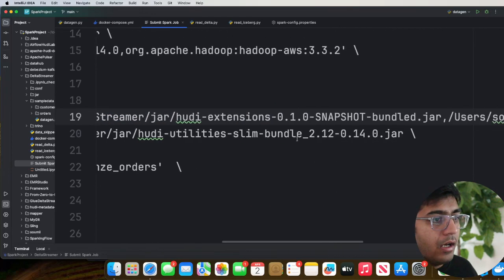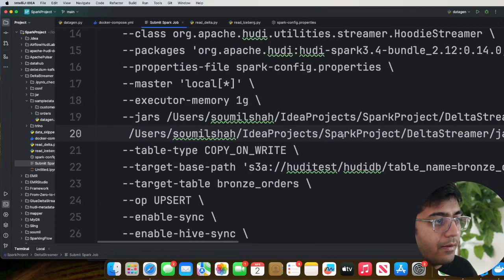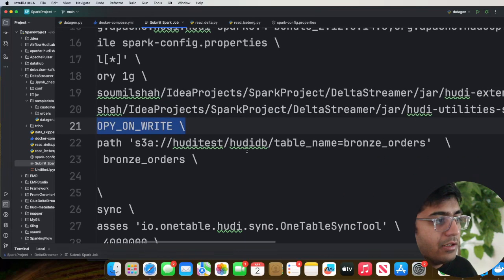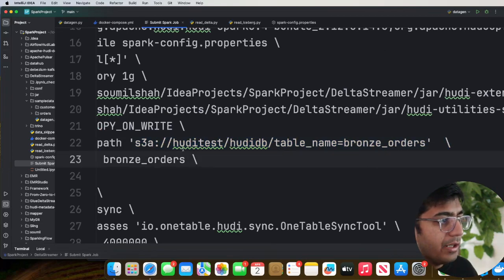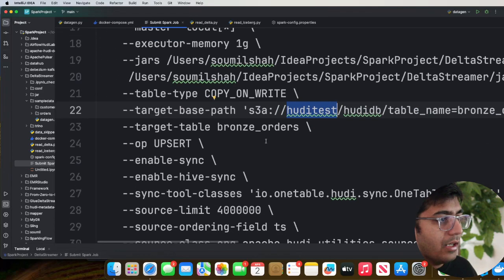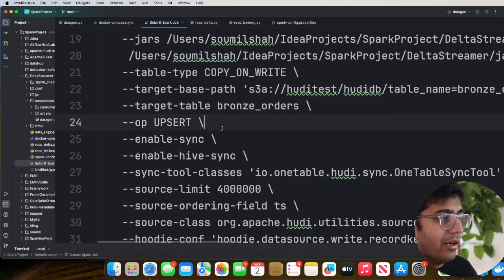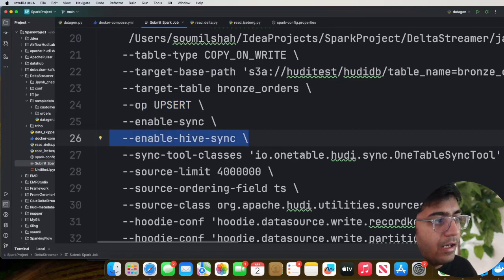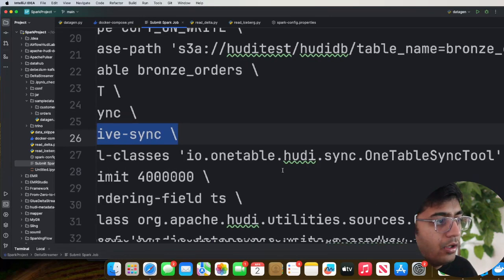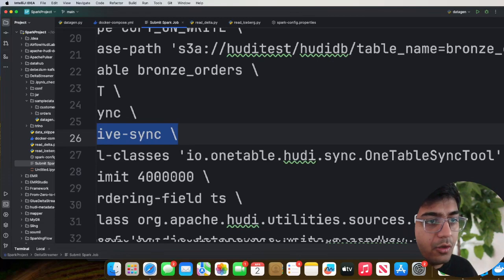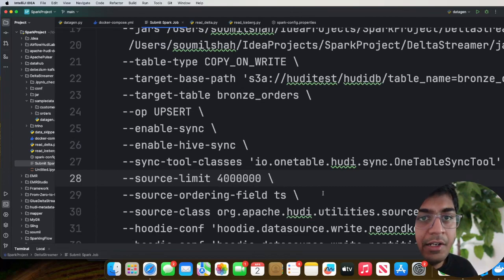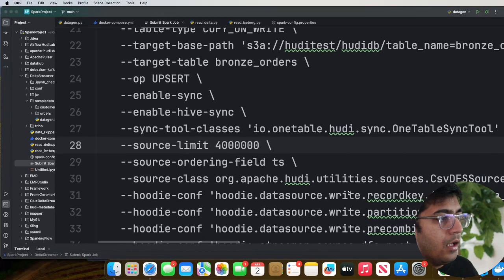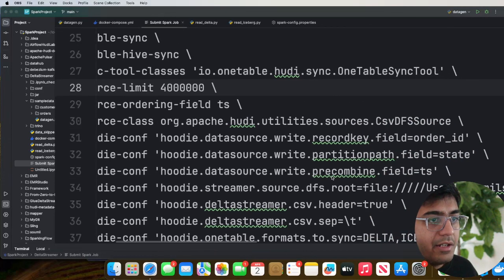The table type is Copy on Write. The target — this is where my universal data lakehouse will be built — is on this particular bucket called 'hoodie-test' on MinIO. The table name is 'bronze_order'. I'll be running in upsert mode. I'm enabling HiveSync, and for the HiveSync tool class I'm using 'io.onetable.hudi.sync.OneTableSyncTool'. This allows us to build metadata for Iceberg and Delta and interoperate between all three lakehouse formats.